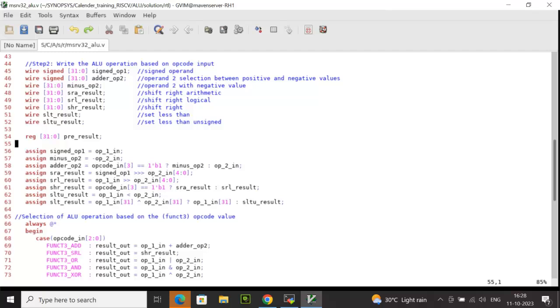What is srl_result? That is shift right logic which is basically unsigned shifting or logical shifting where I am shifting op1_in, the unsigned operand, towards right by op2_in times which is 5 bits. The shifting can happen from 1 to 31 times.